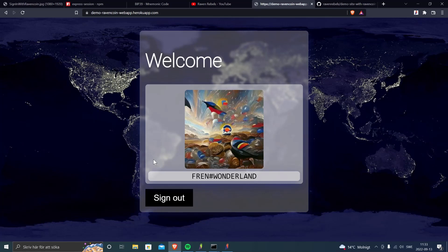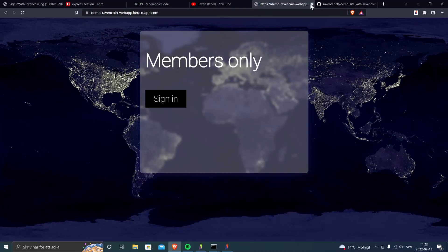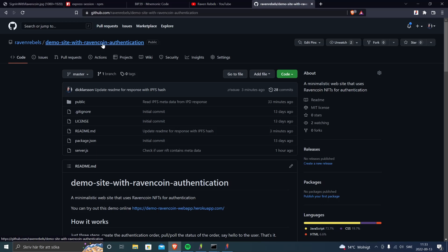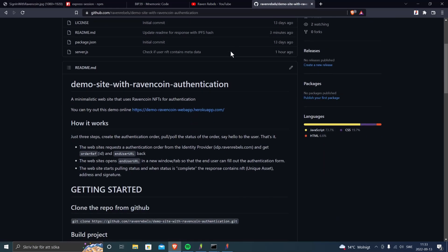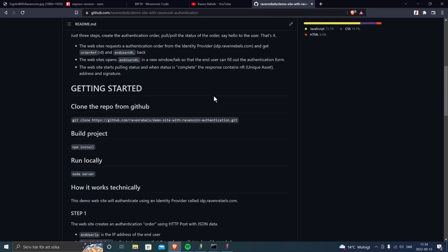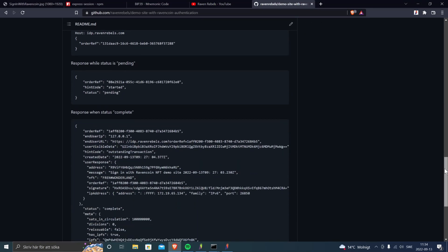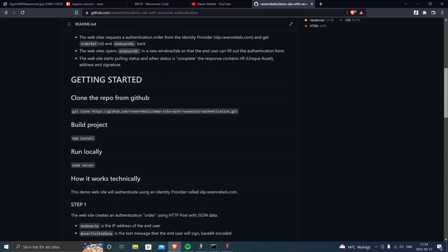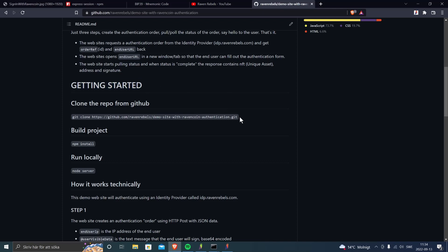Let's dive into the code and see how this is done. Go to the demo site with Ravencoin authentication on Raven Rebels at GitHub — there's a good README file that explains the steps. There are three steps: one, your website creates an authentication order with the identity provider; two, you start polling for status; three, when the user is successfully authenticated, you welcome them. There's also in-depth documentation about what the response looks like.